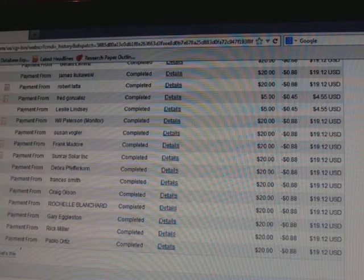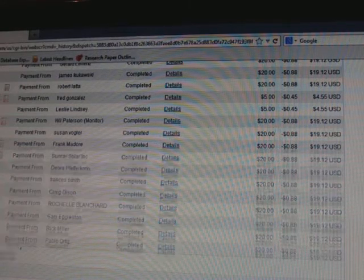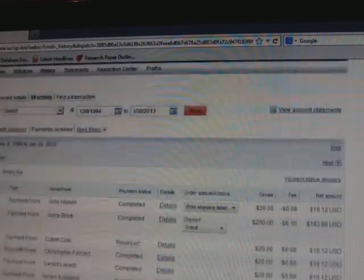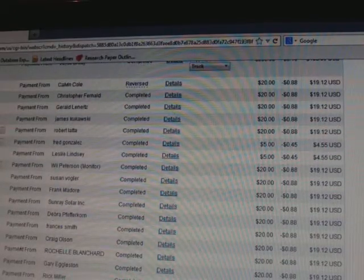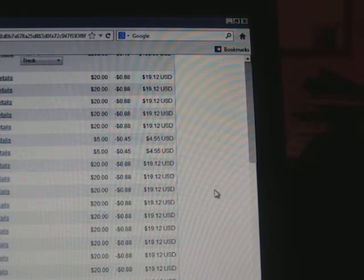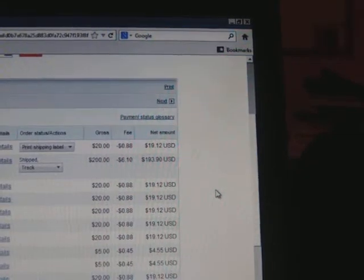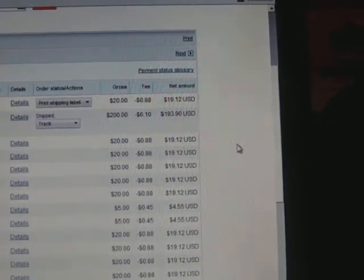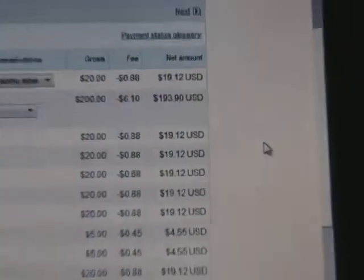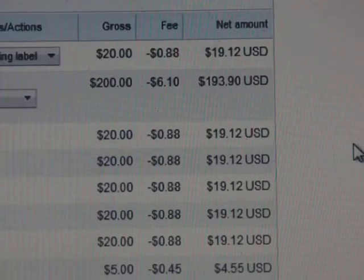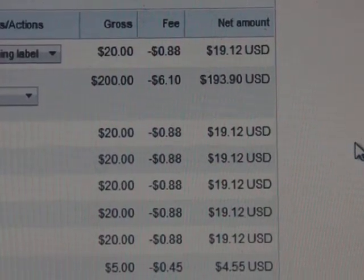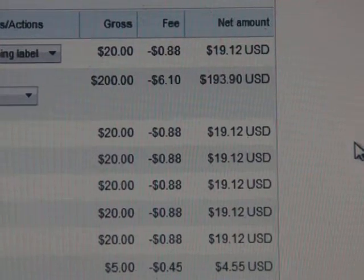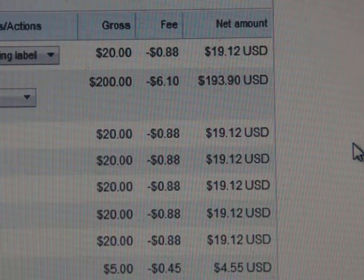I'm going to zoom in on my down here on my gross, my fees, and all that good stuff so you can see what I got coming in here. And I'm just gonna keep scrolling.